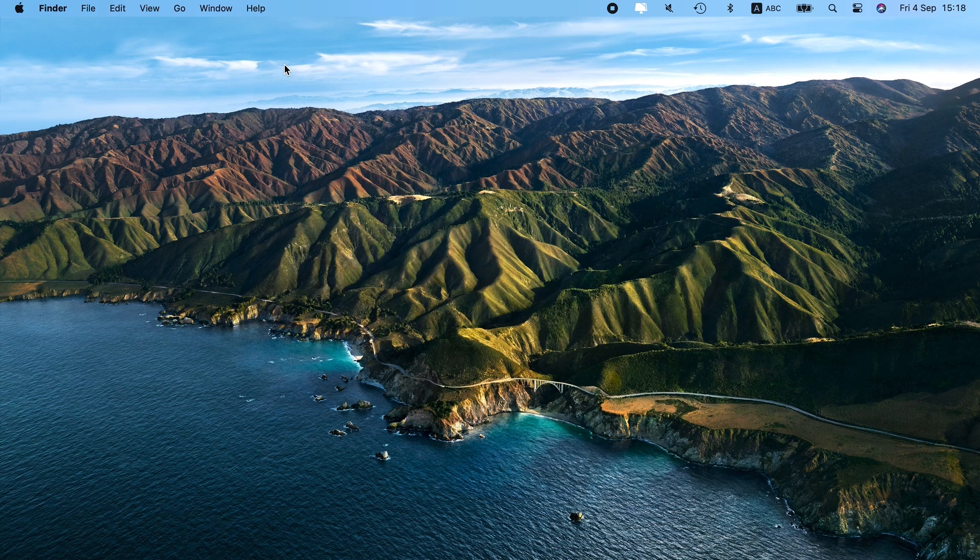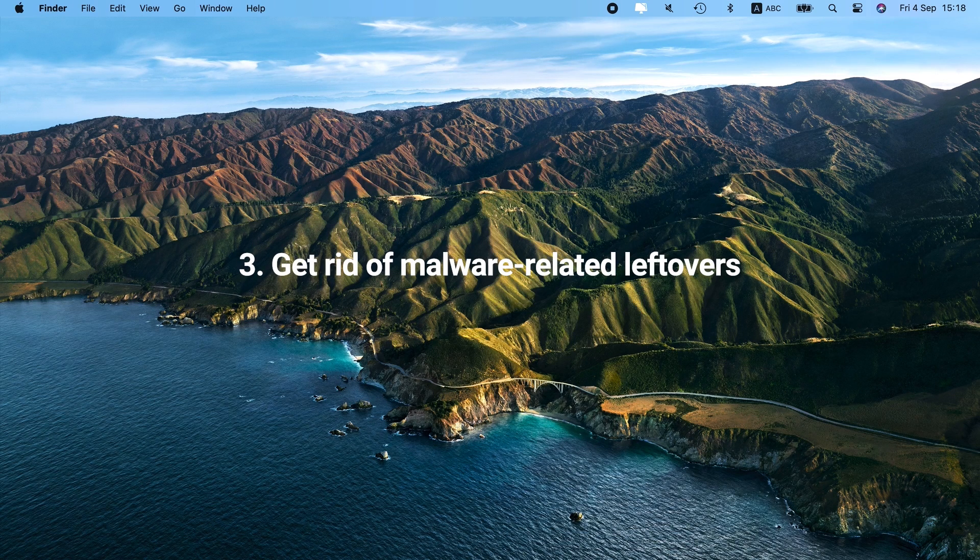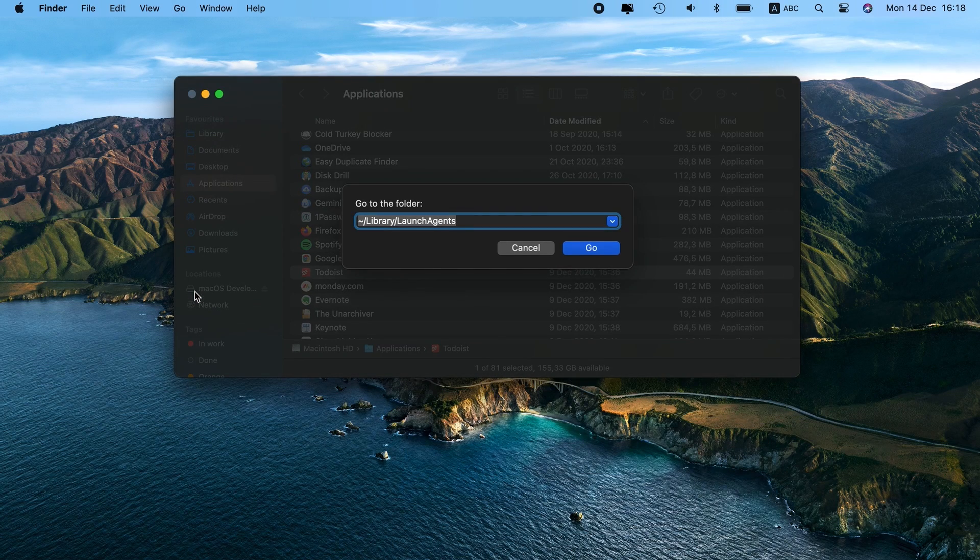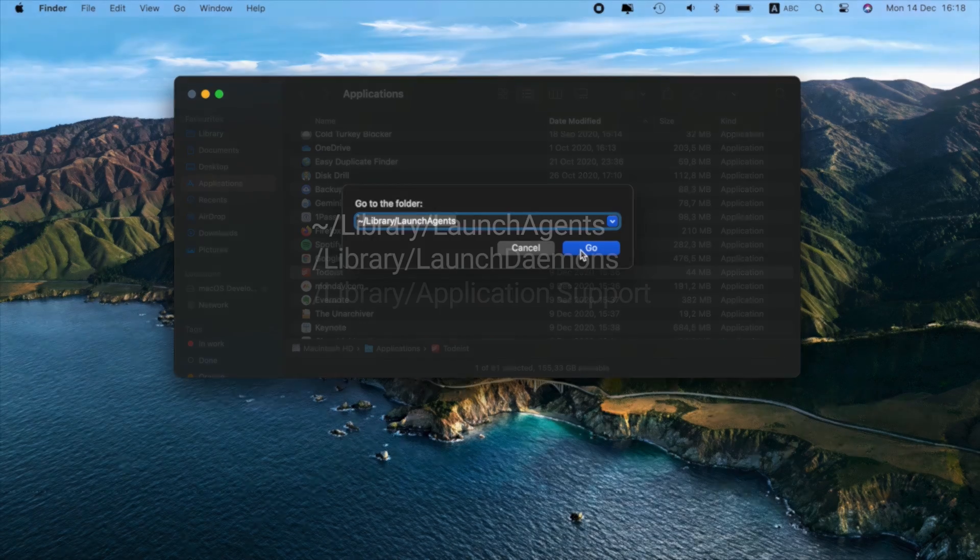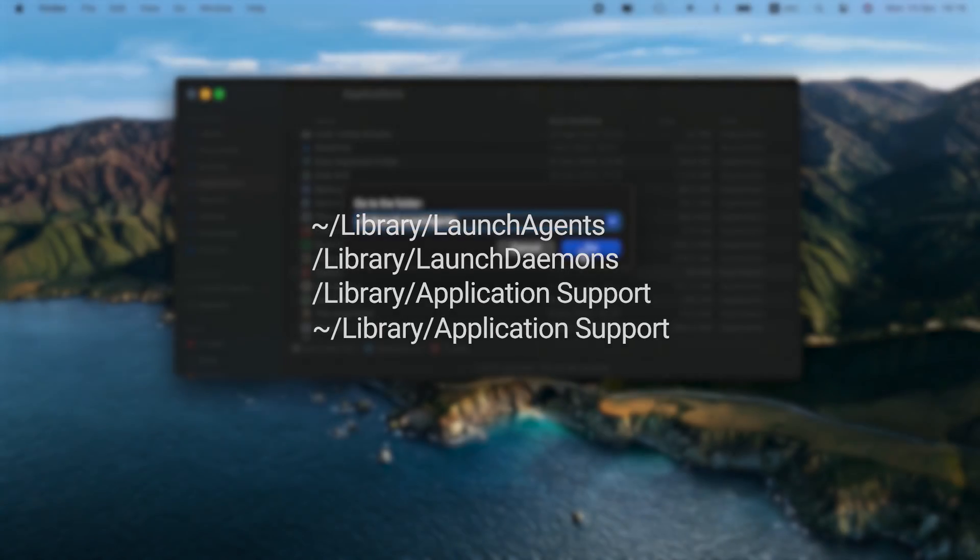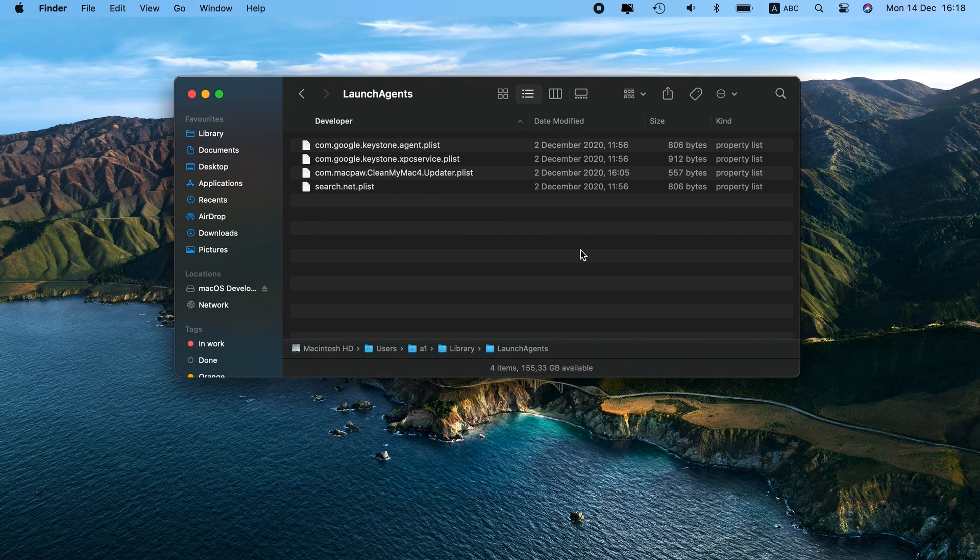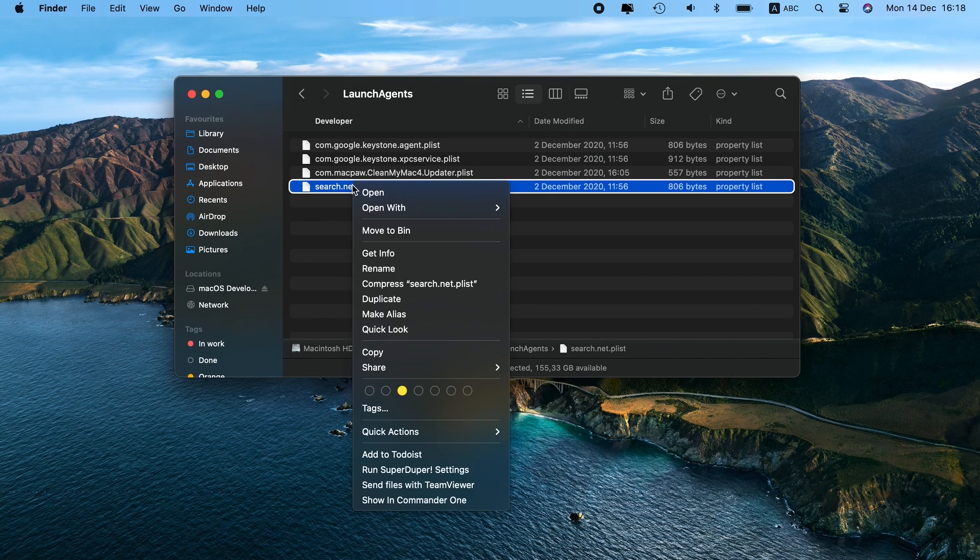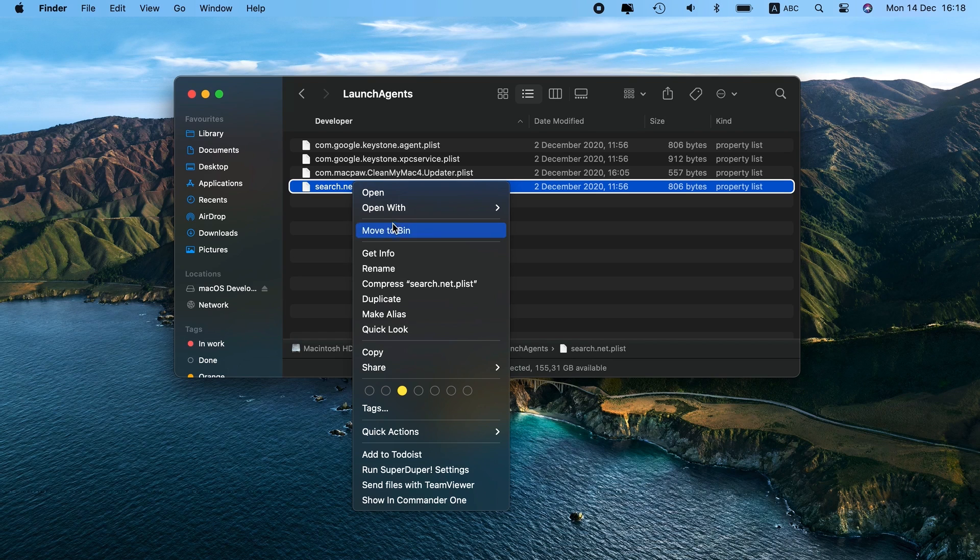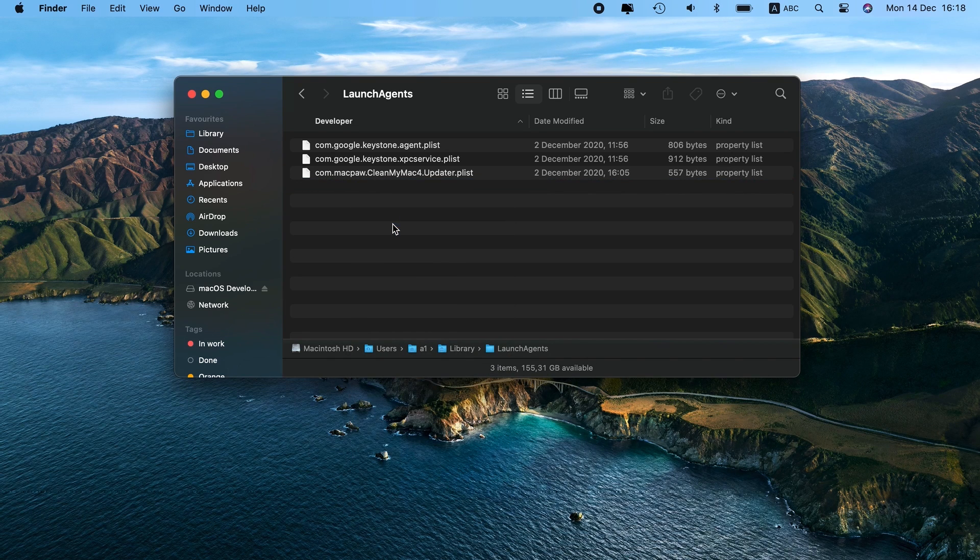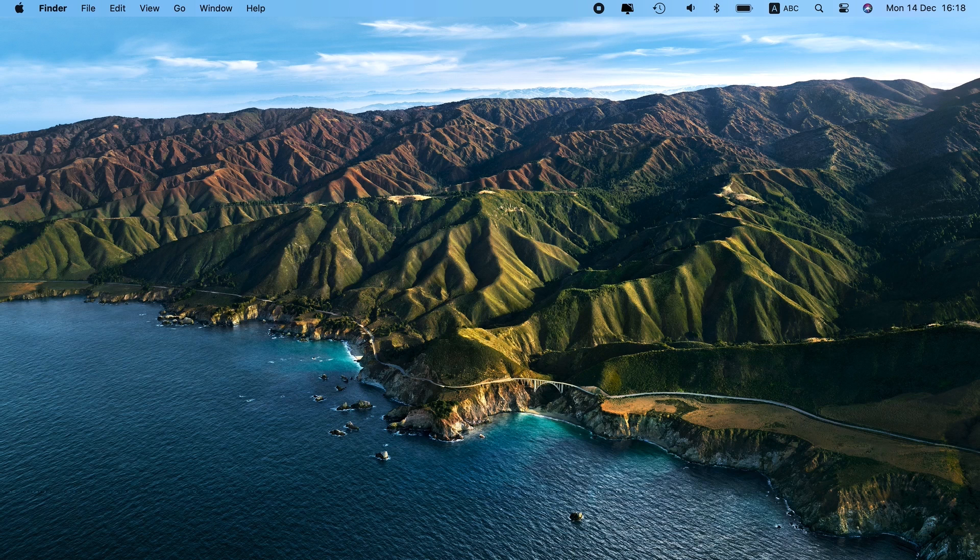Next, get rid of malware-related leftovers. Hold Shift-Command-G to open up the Go to Folder window. Paste each of the folder names you see into the search box. You can copy them right from the video description below. Hit Go after each one. Inspect each folder for the items with Search Marquee in their name. If you find any, trash them. Be especially careful, as deleting system-forming files by mistake may lead to a system crash.